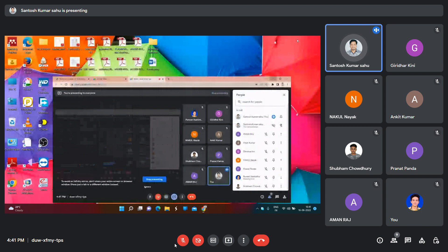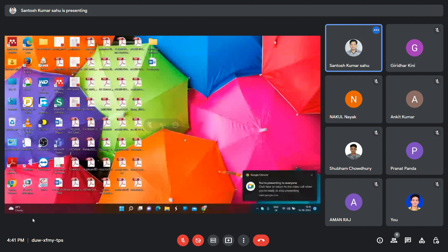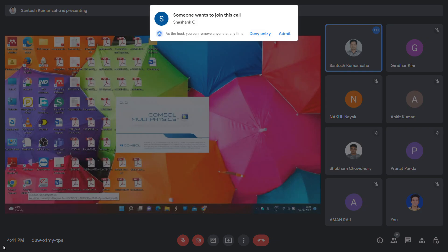Is my screen visible to you? Yes, sir. Okay, it will take a little bit of time because this is a heavy software, so wait.